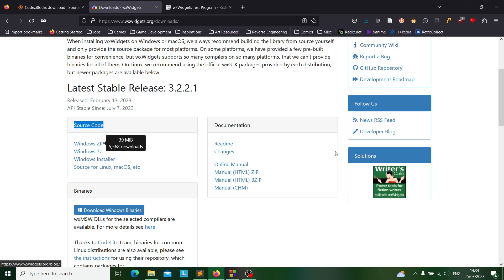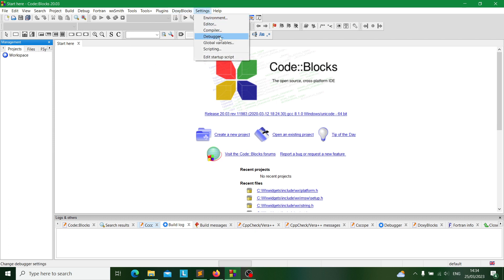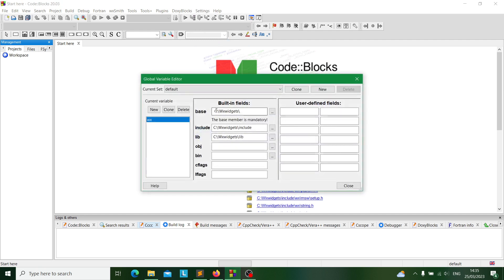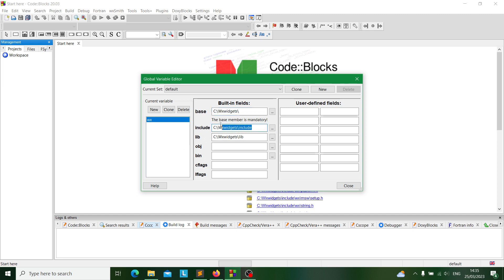Afterwards you'll go into your CodeBlocks program and before you do anything you'll go into settings to check your global variables and make sure that your built-in fields contain this directory. Obviously depending on the folder you saved your widgets in this could vary, but make sure for your main program that your global variables will contain the files that you need. In my case I'm using my own folder WXWidgets, and you have to include the include folder and the lib folder.